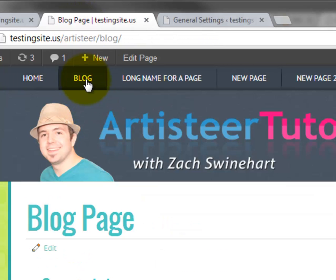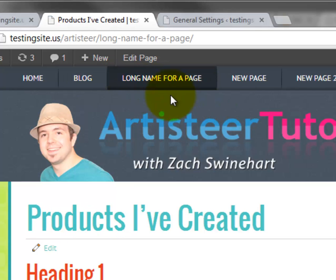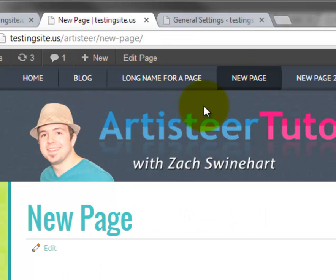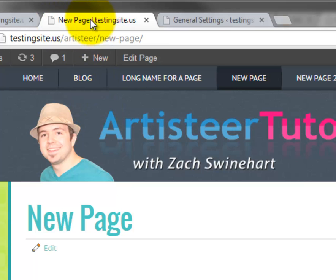Whereas if I go to the blog page, for example, or the long name for a page page or the new page or any of these generic pages, we have page name and then a vertical line and then the site title.